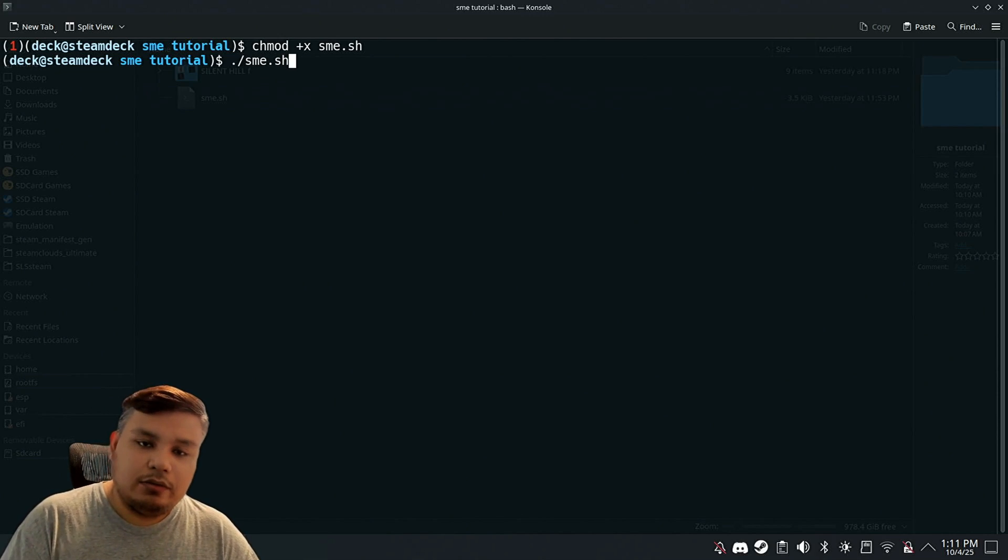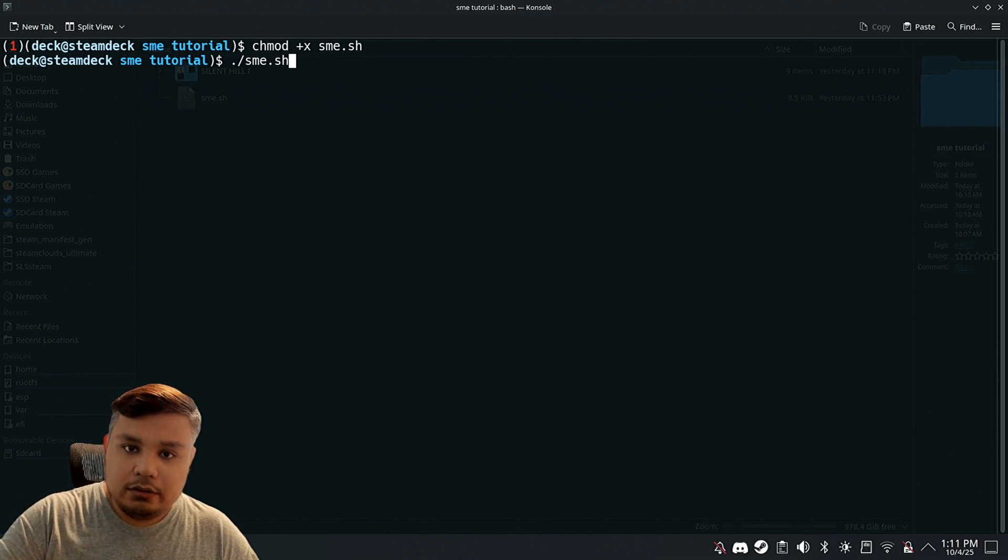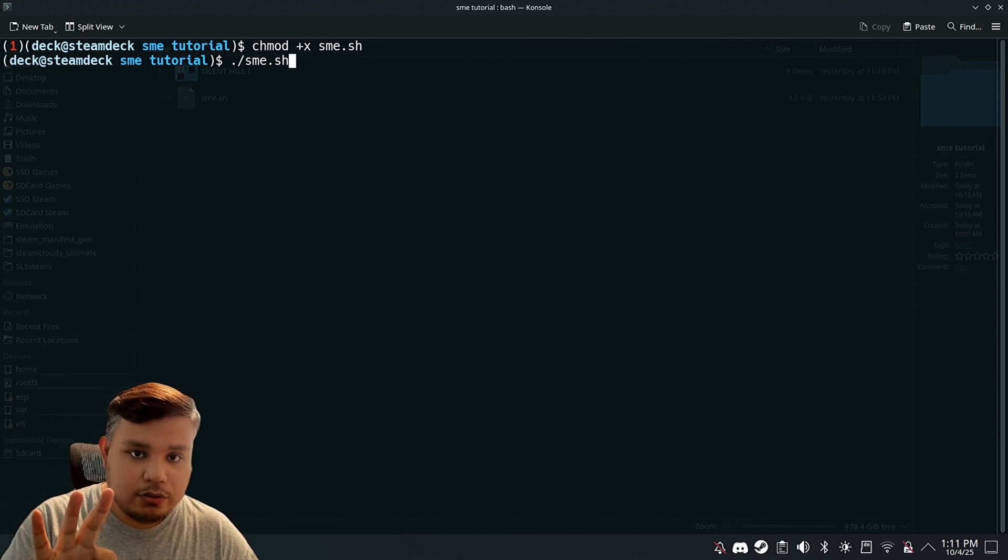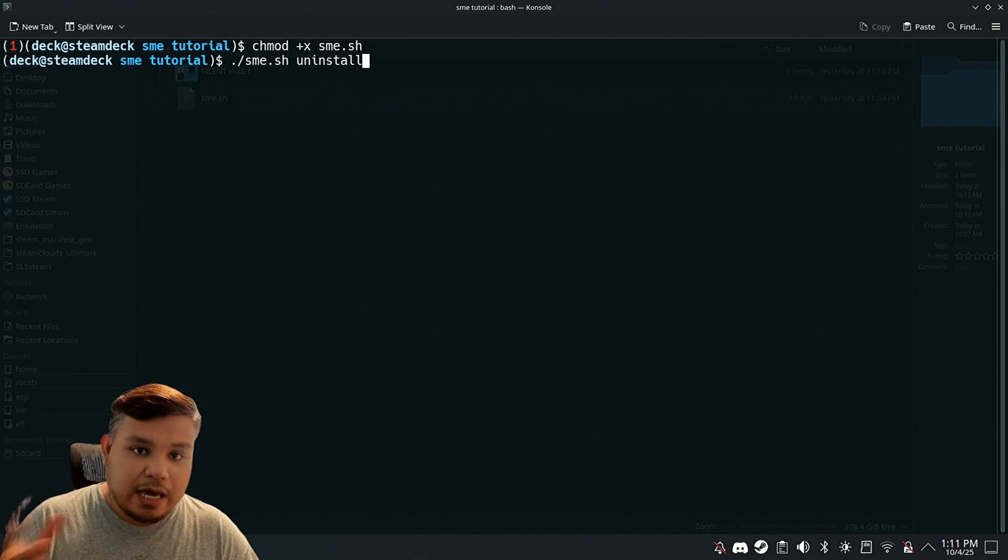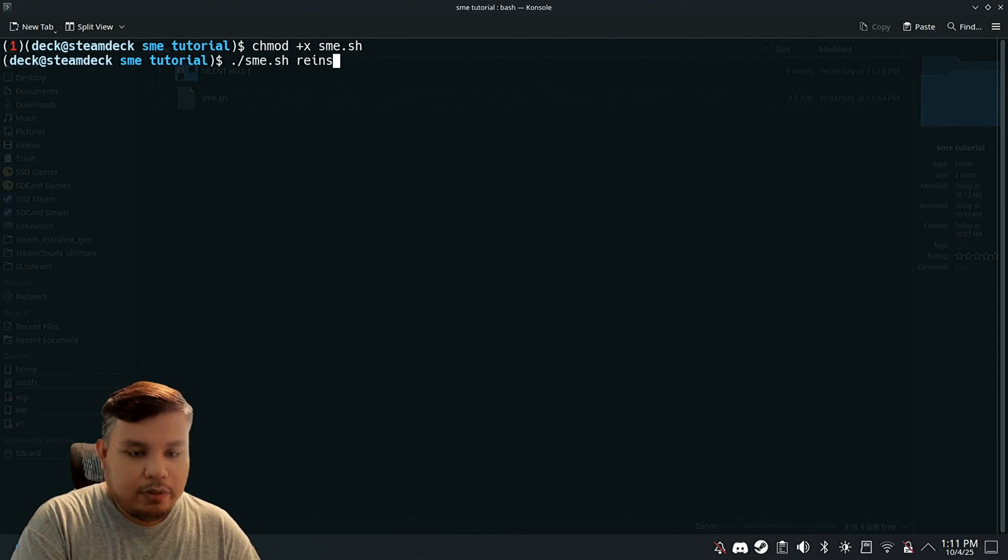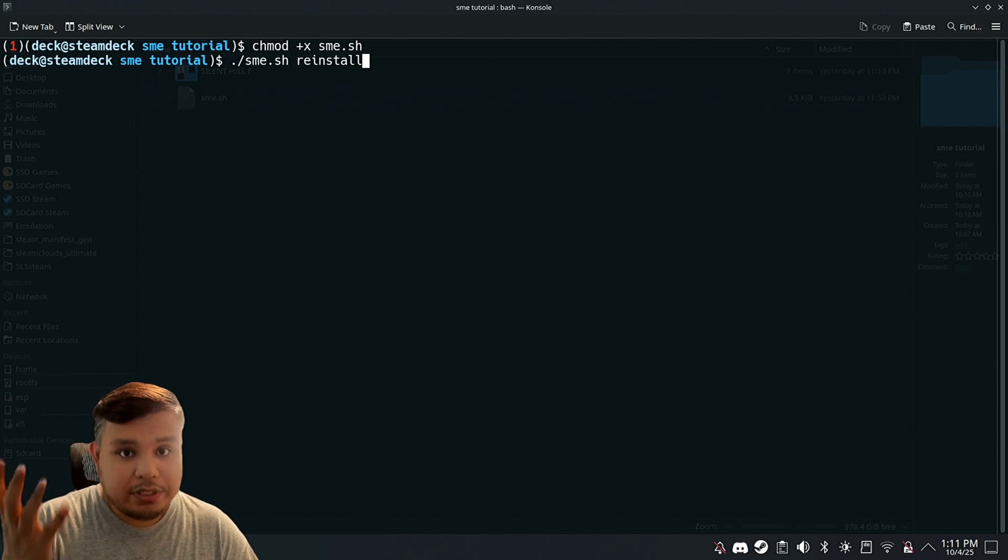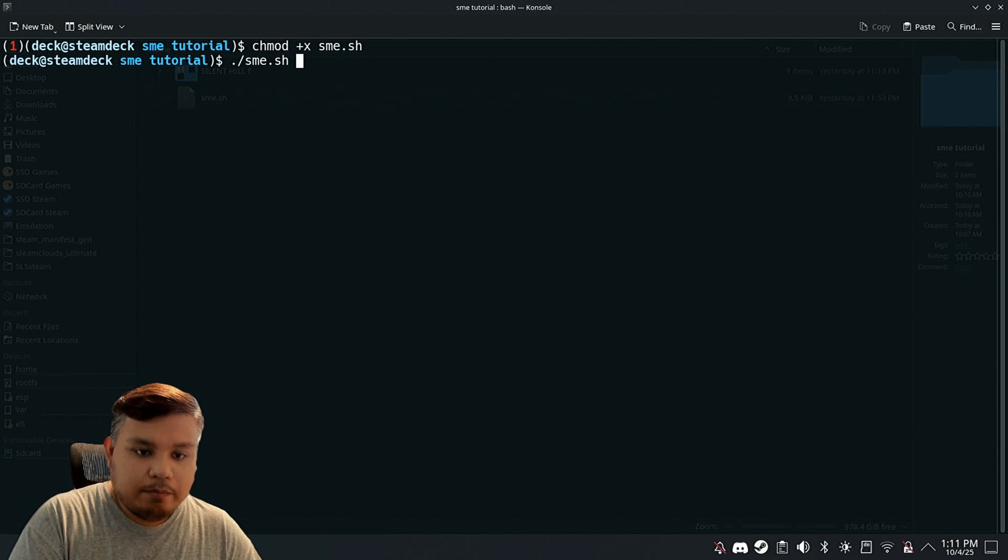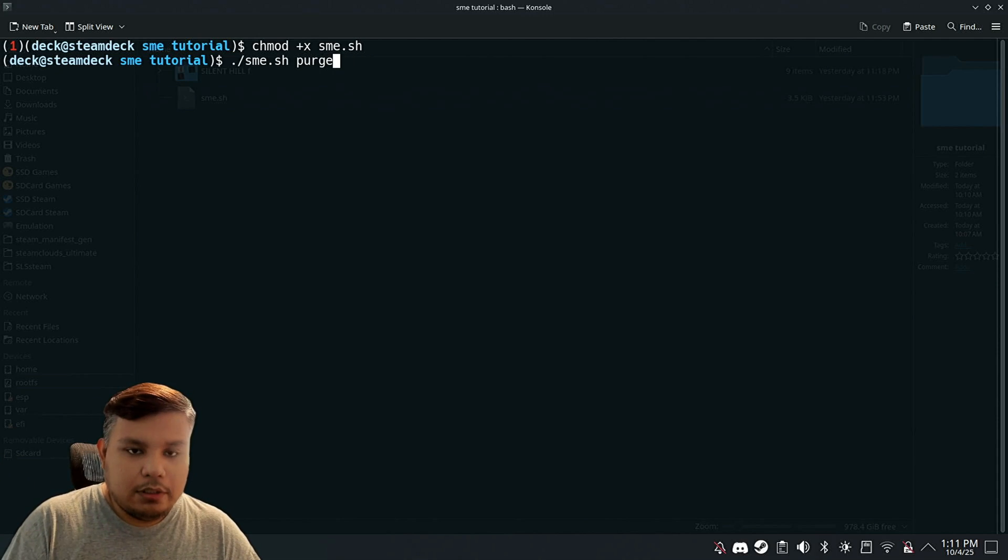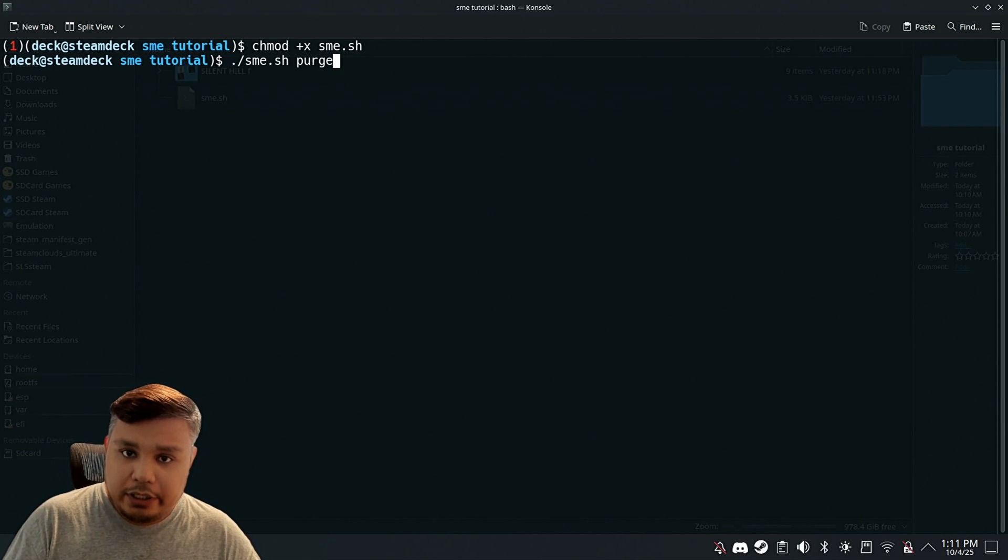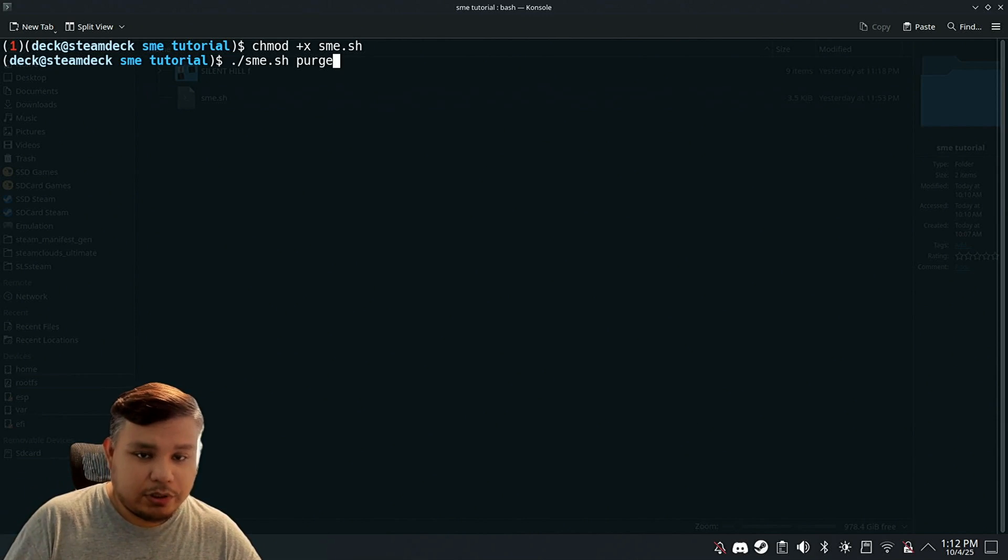Next is ./sme.sh. Now this command will install the Steam Metadata Editor, but there are also three options. If you type uninstall, it will uninstall the app. If you type reinstall, it will reinstall the app. If you type purge, it will uninstall the app and do some cleanup afterwards. More details on the link in the description.